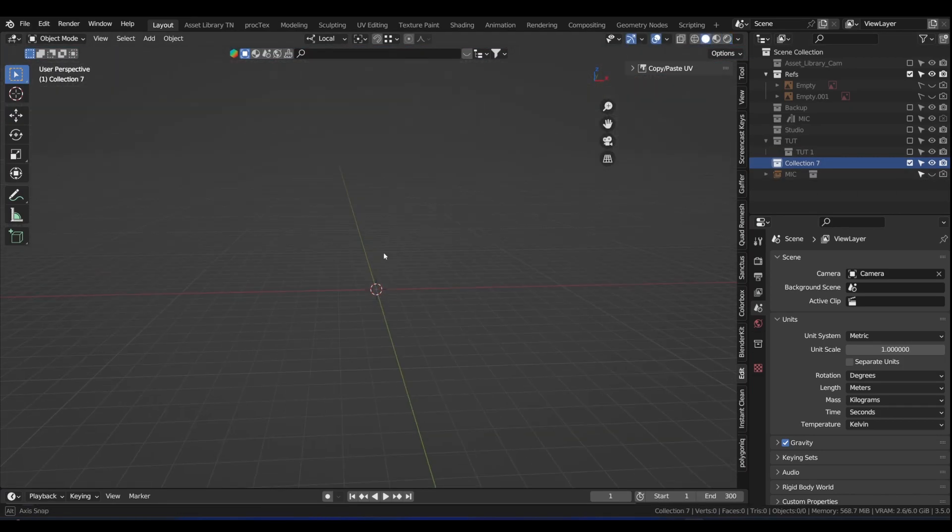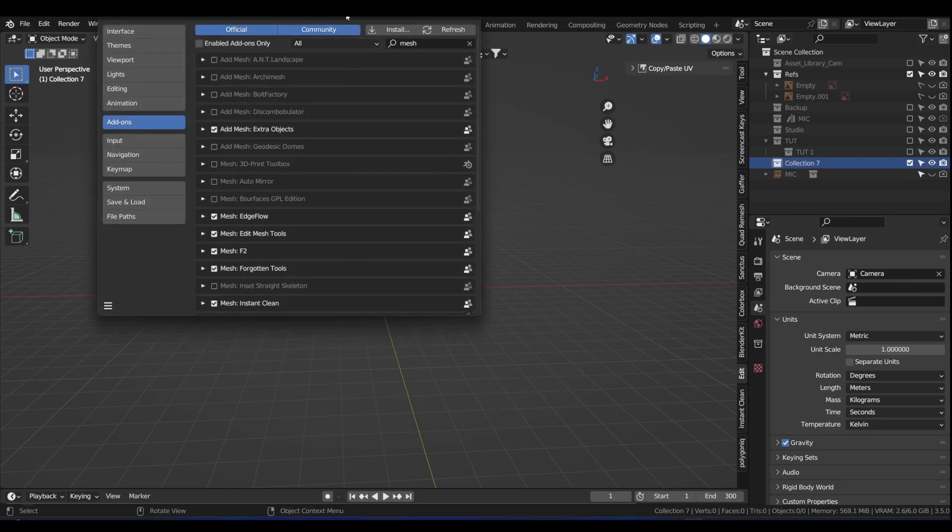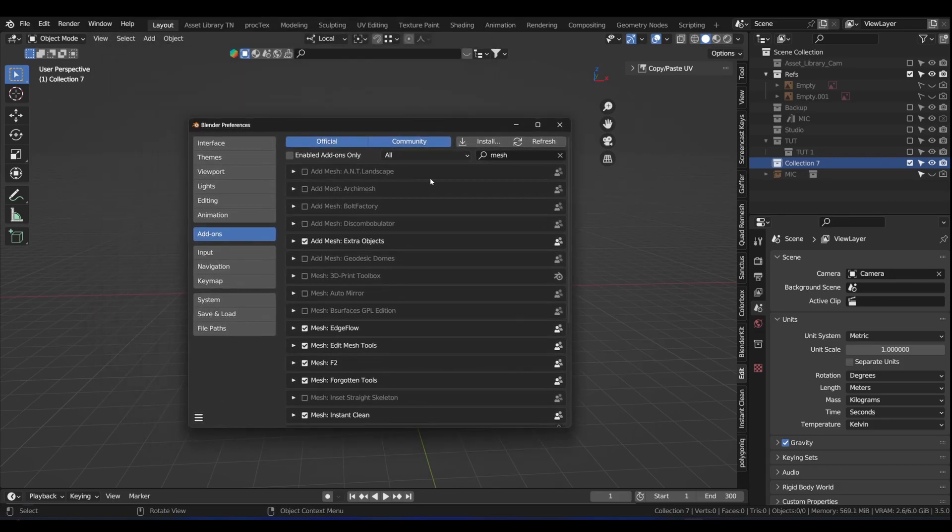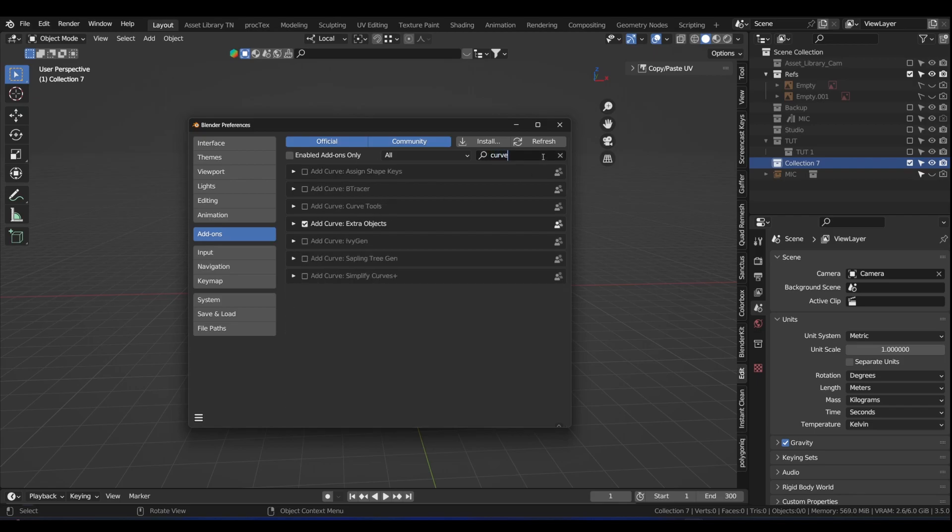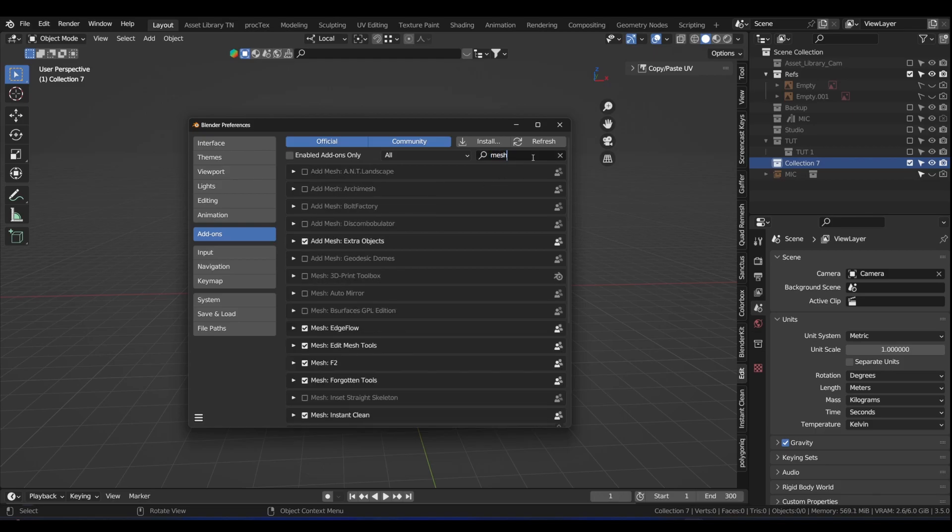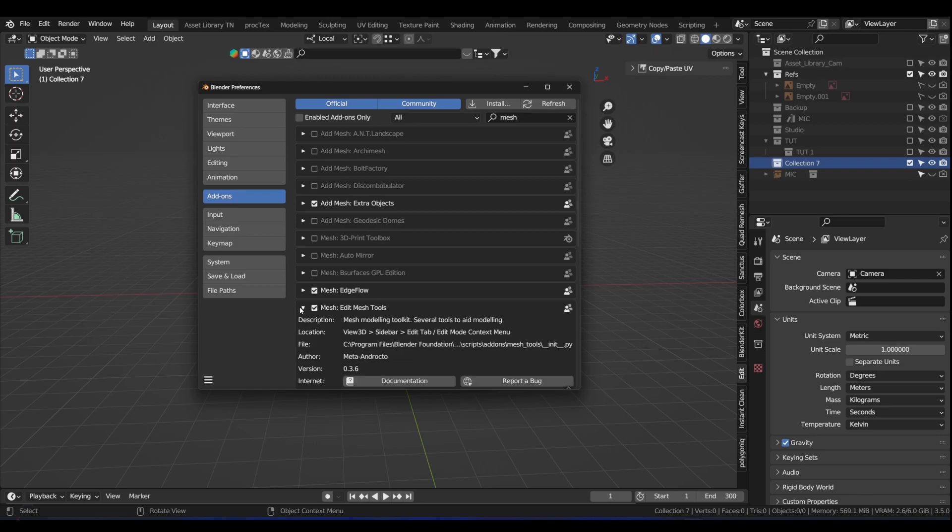The first thing that we need to do is enable some add-ons. Press F4, go into preferences, and type in mesh. Enable this add mesh extra objects. Also type in curve and enable add curve extra objects. One other helpful add-on is edit mesh tools. In one of my previous videos I mentioned it.